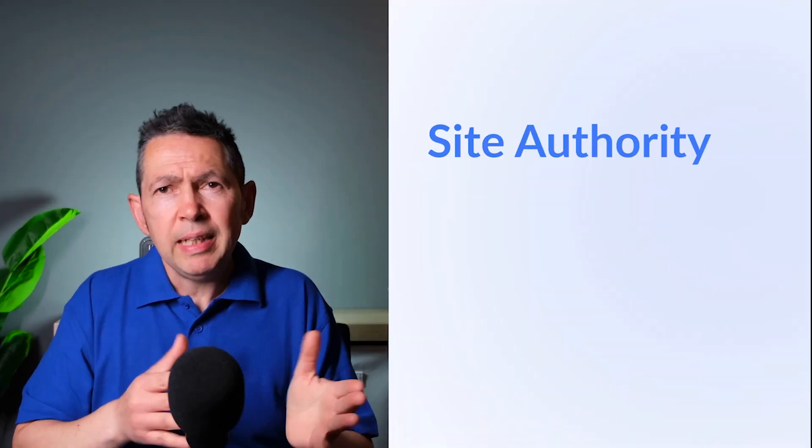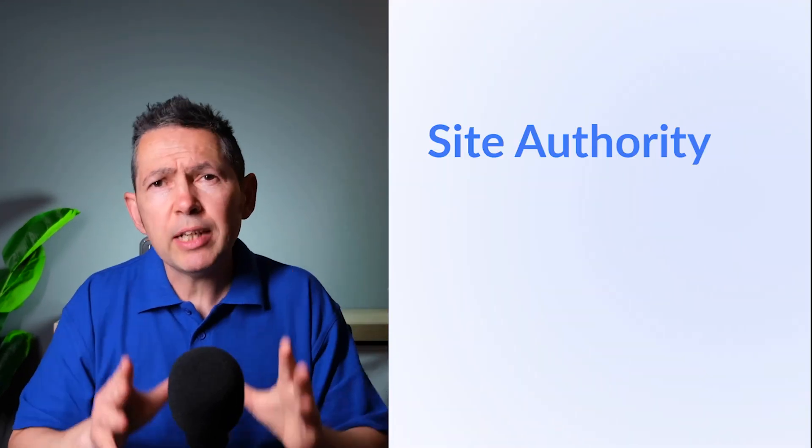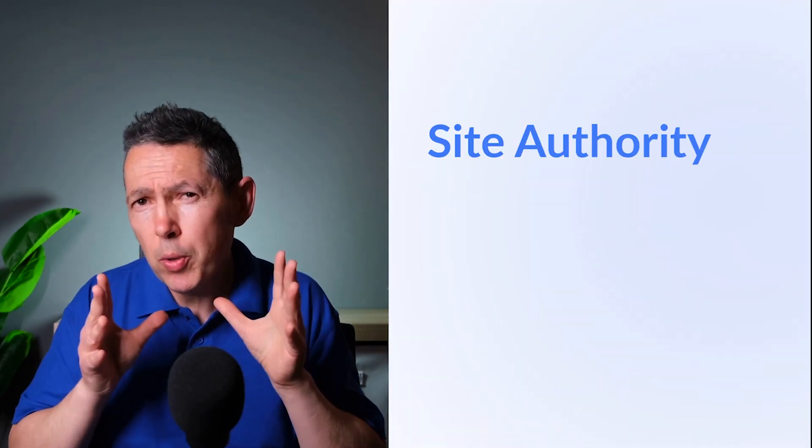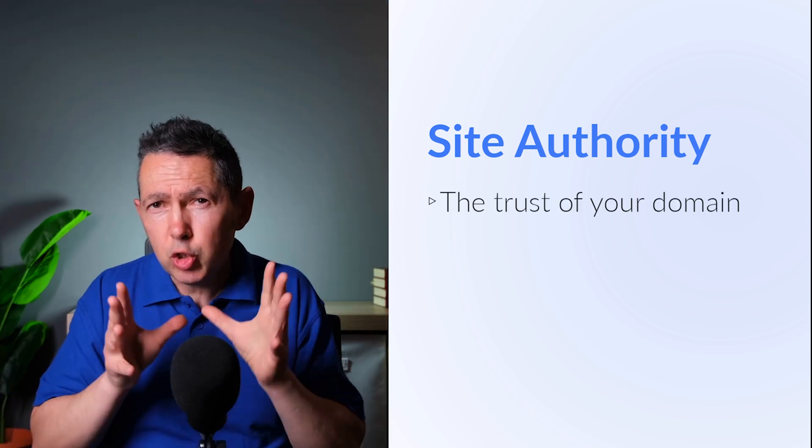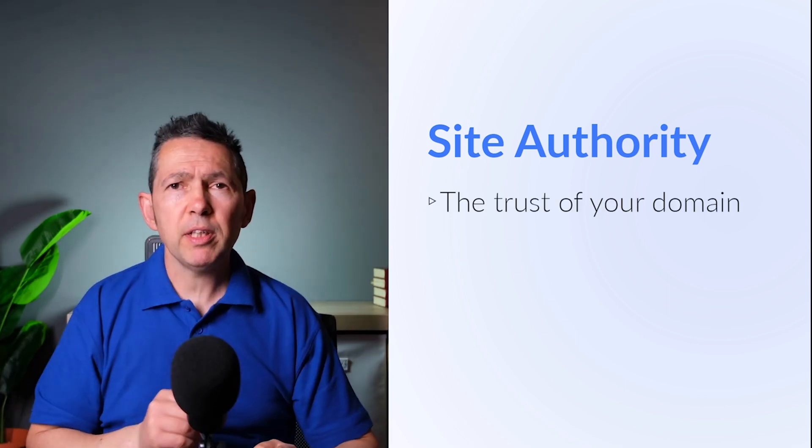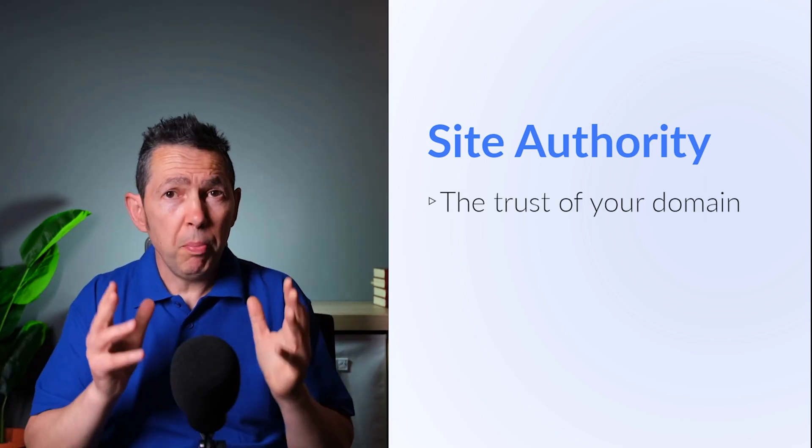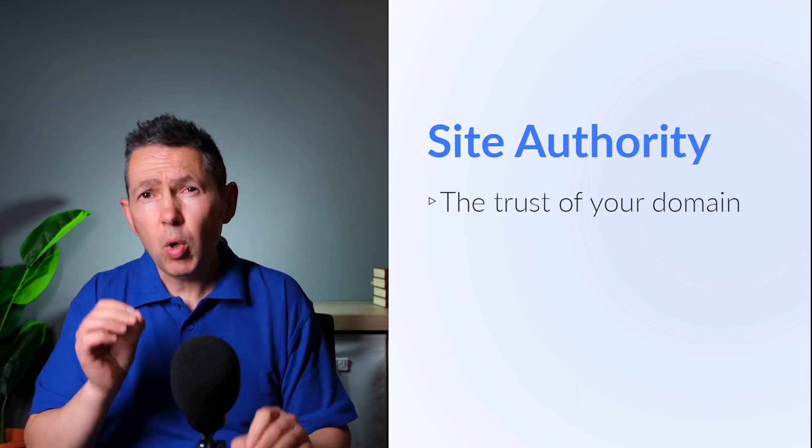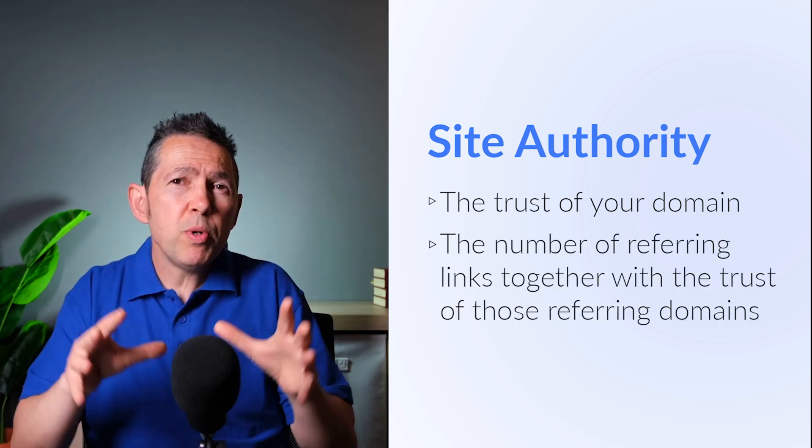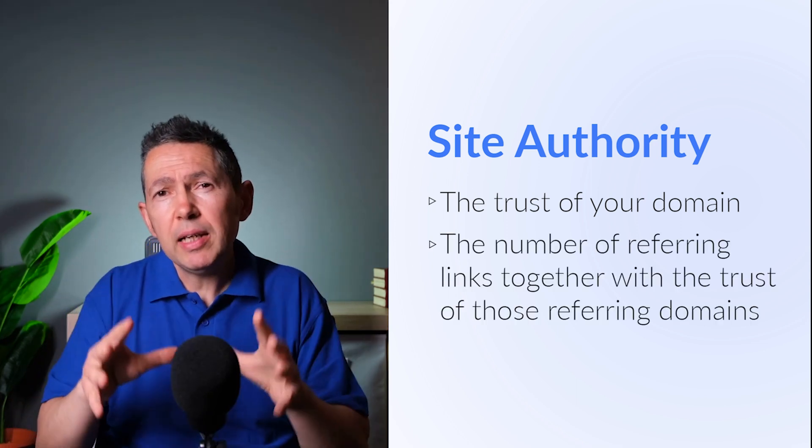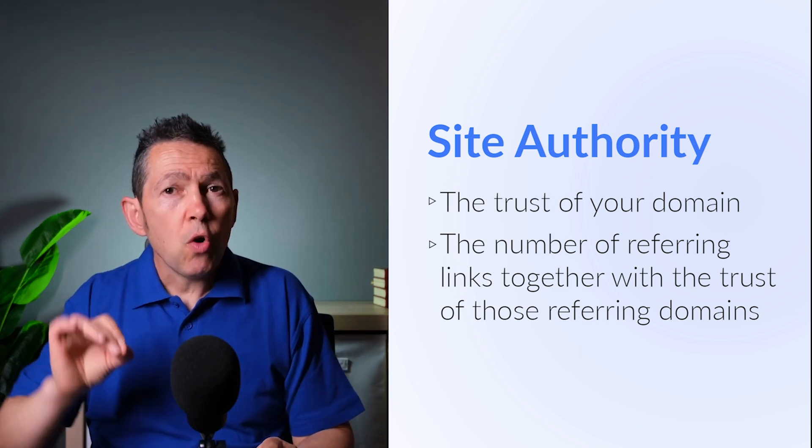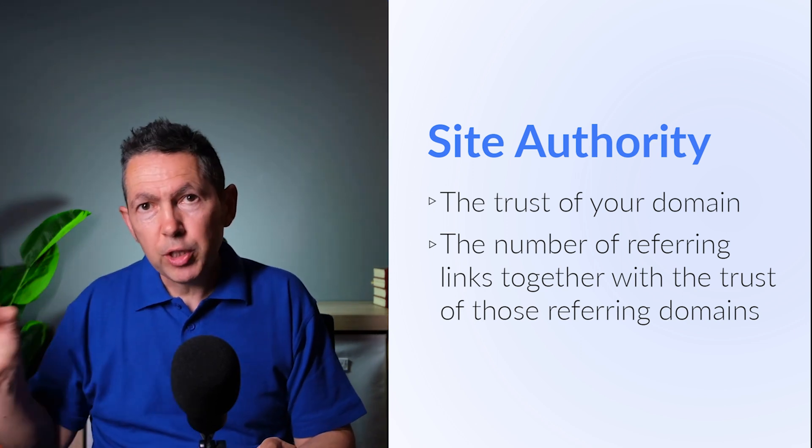Now when it comes to site authority, the things to focus on are the trust of your domain, and that can be affected by the age of your domain, your branding, the quality of your content and your traffic, and the number of referring links together with the trust of those referring domains.